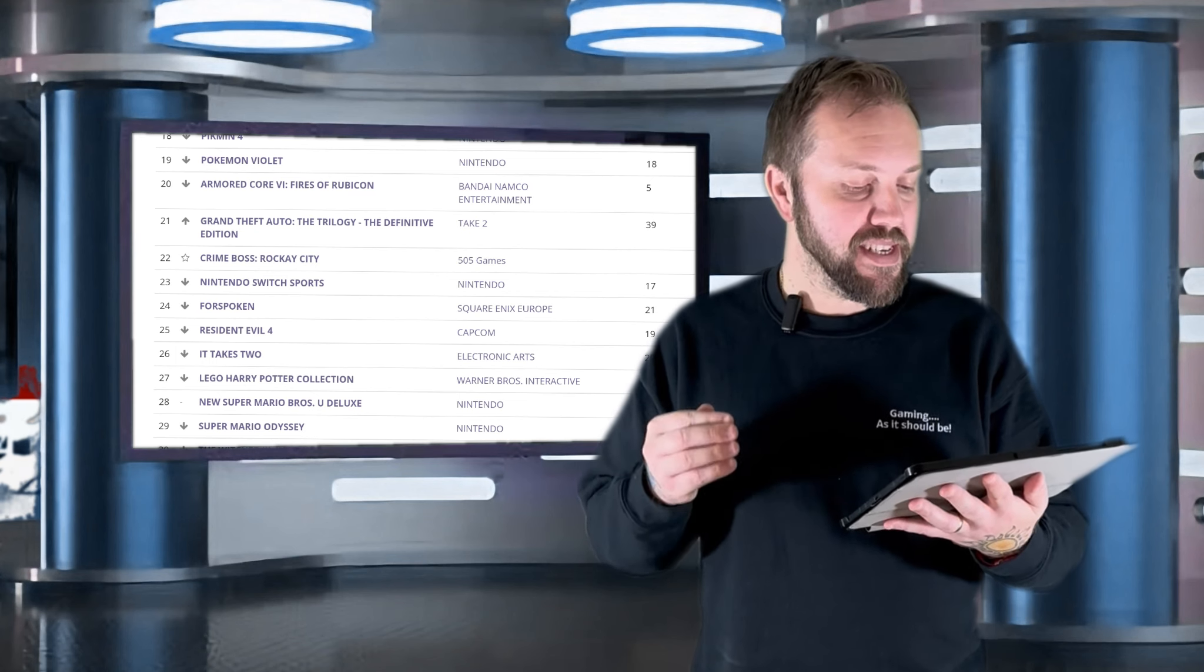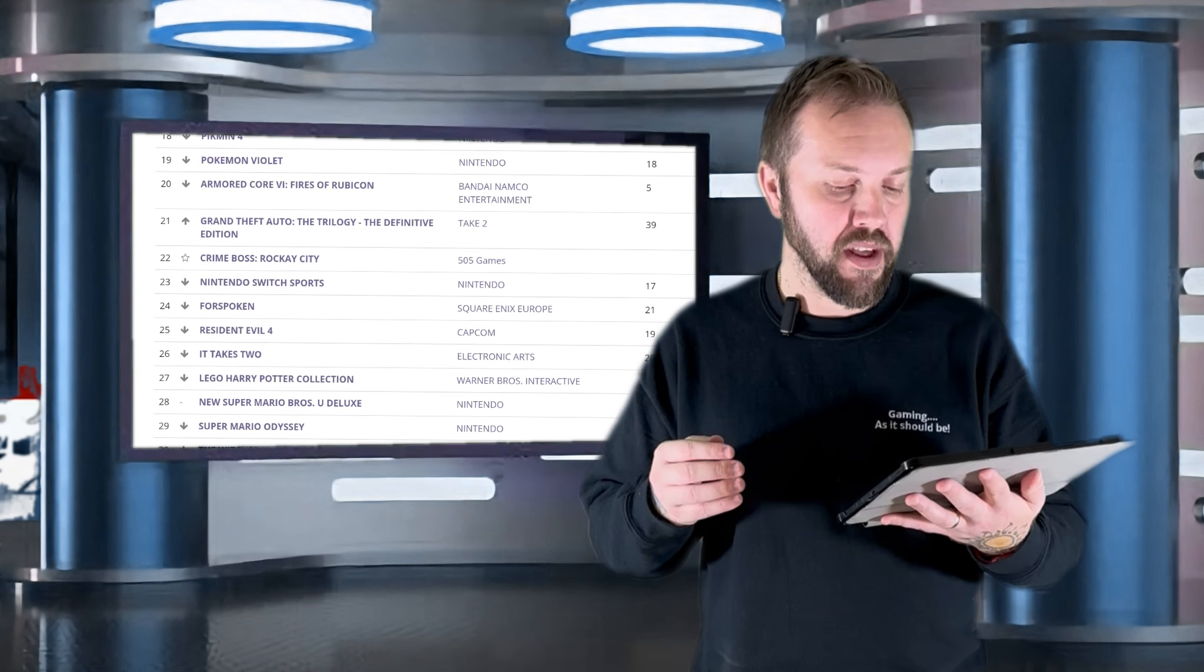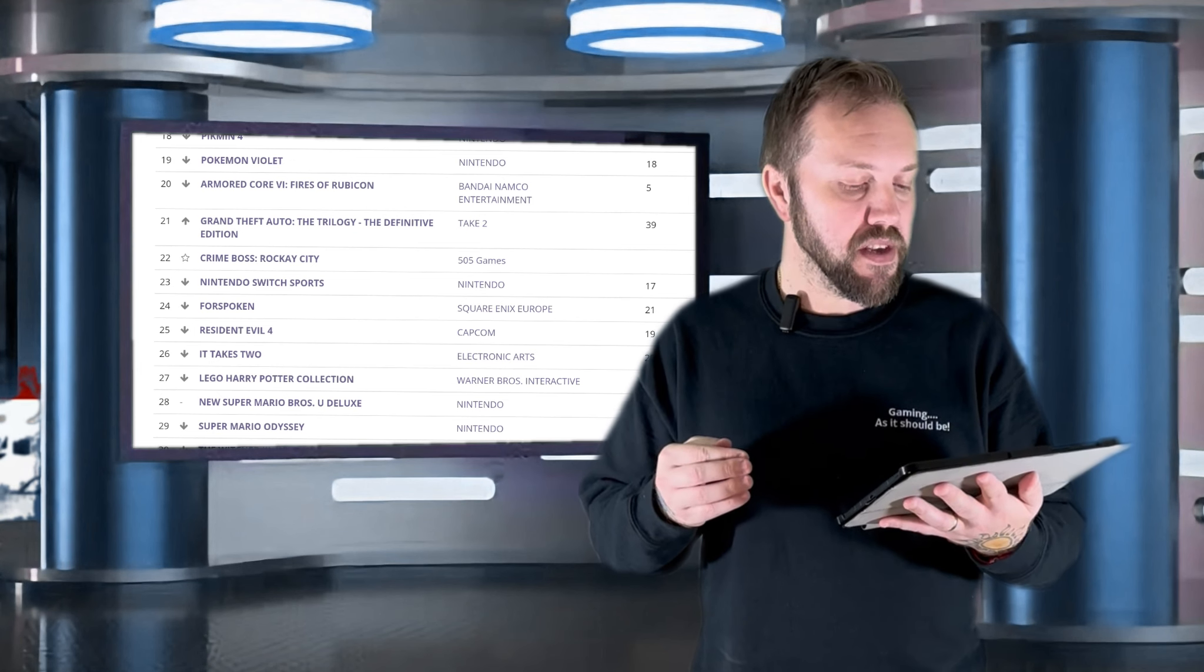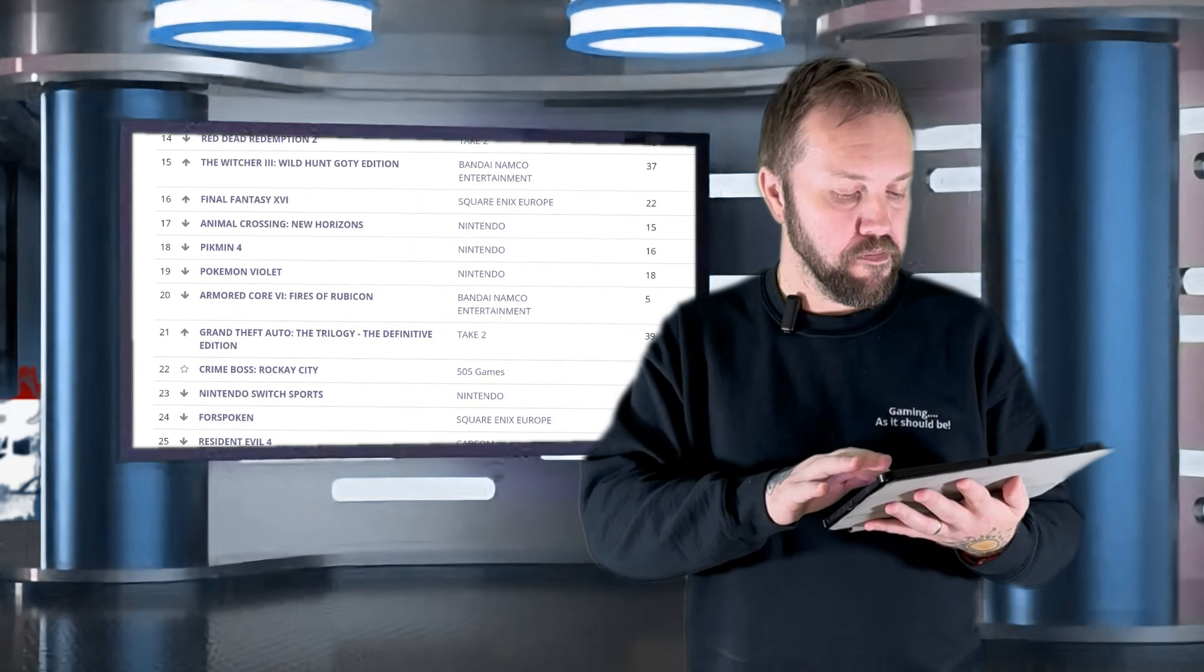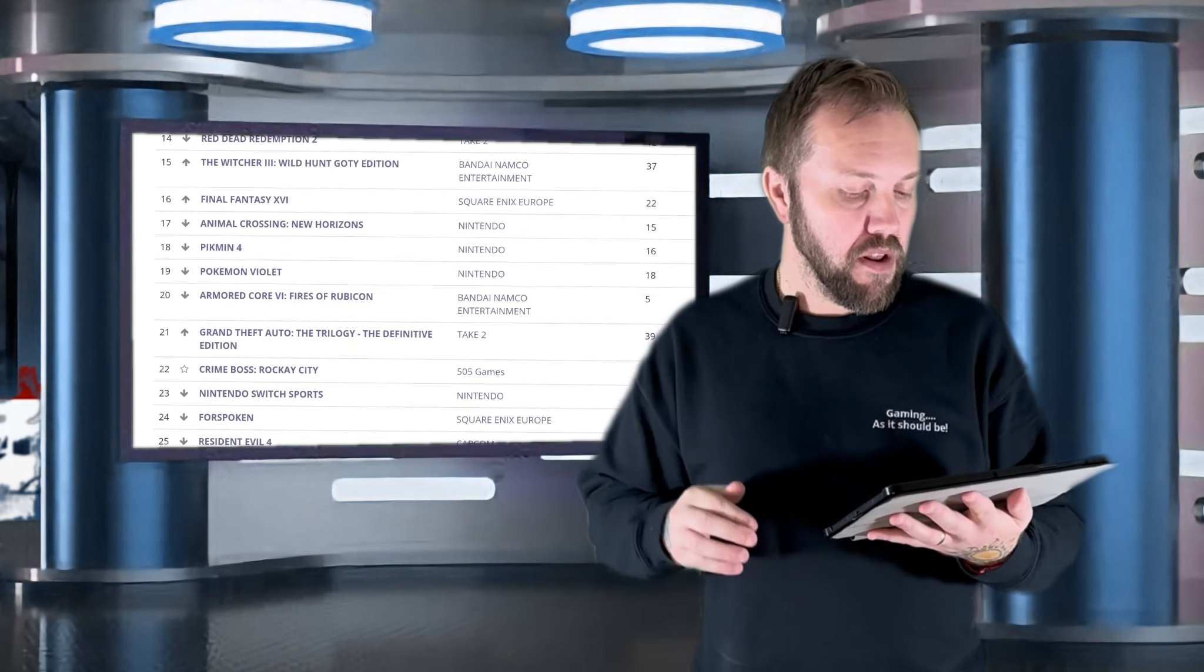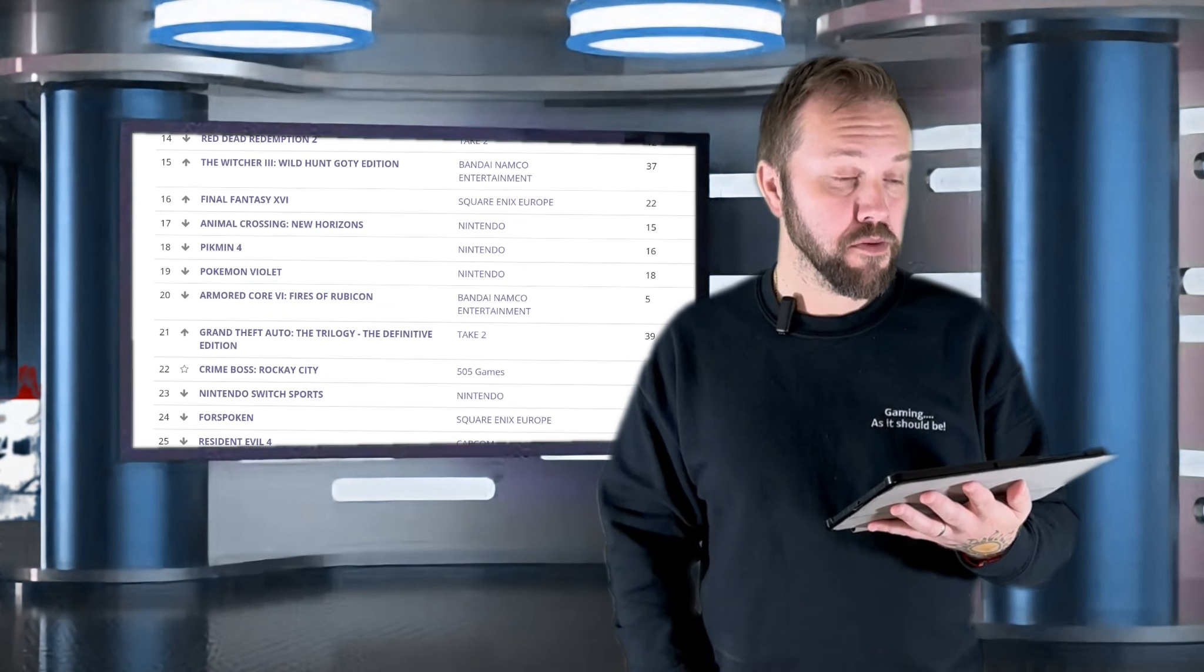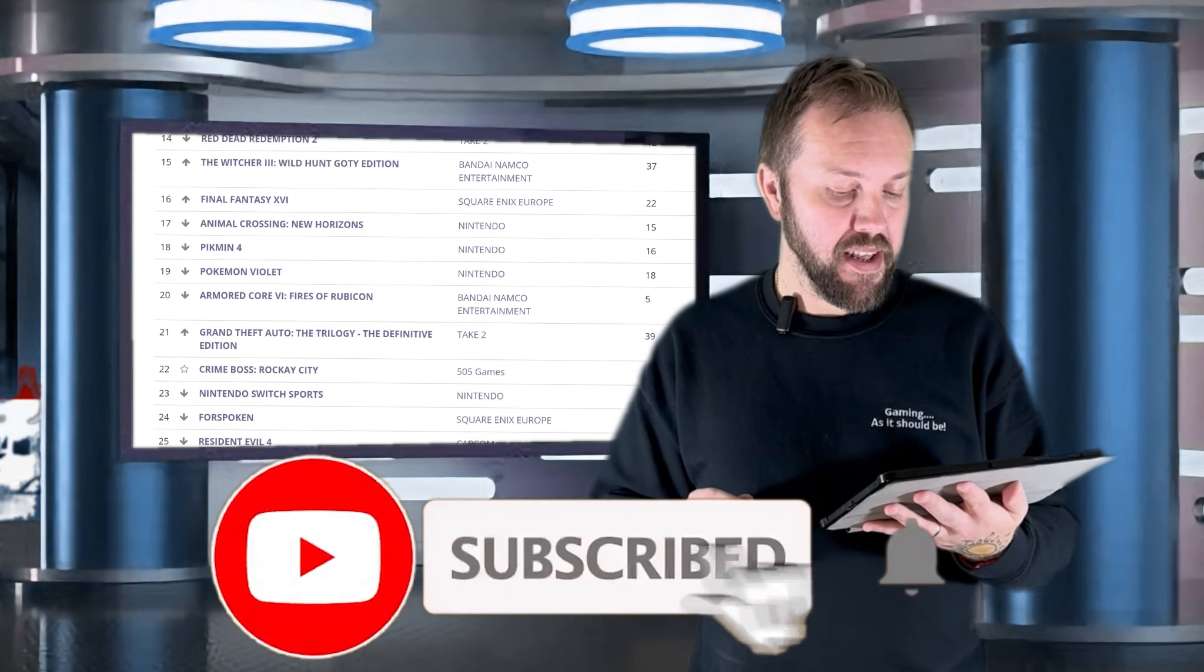26 is It Takes Two by Electronic Arts. 25 is Resident Evil 4 by Capcom. 24 is Forspoken by Square Enix.